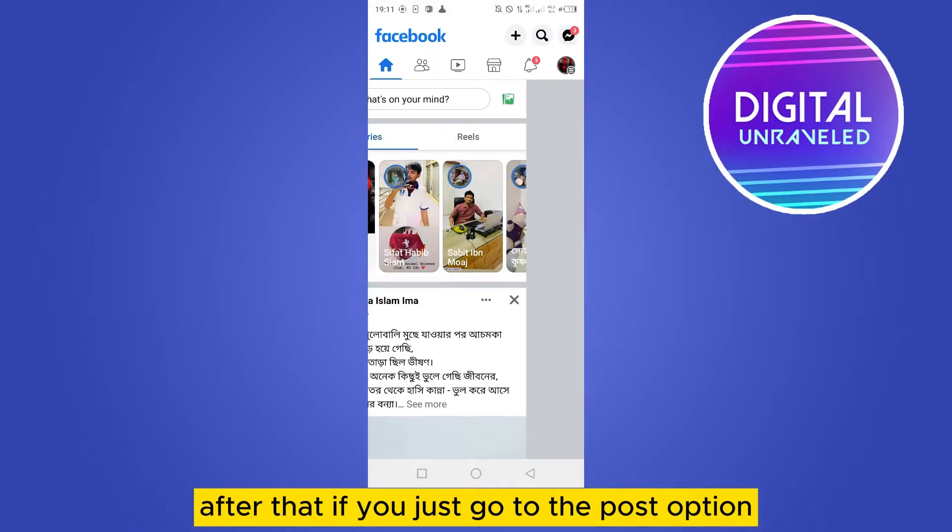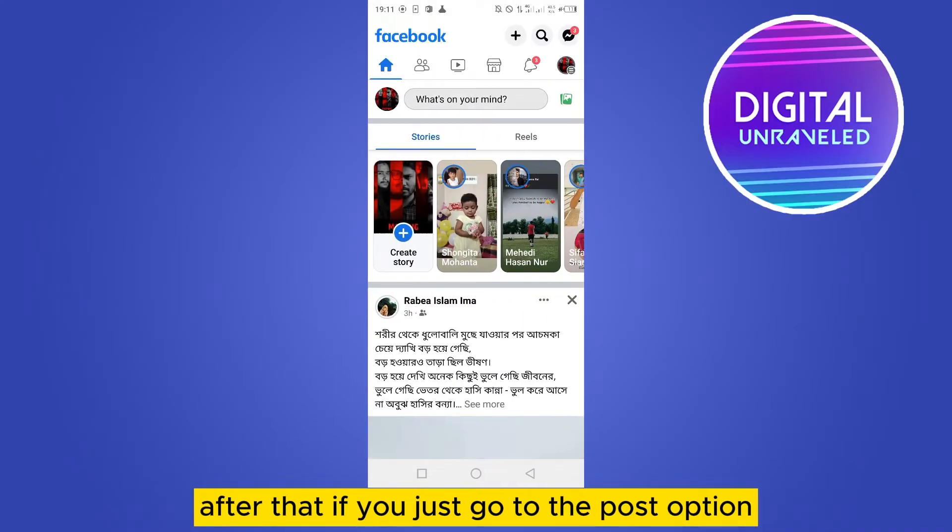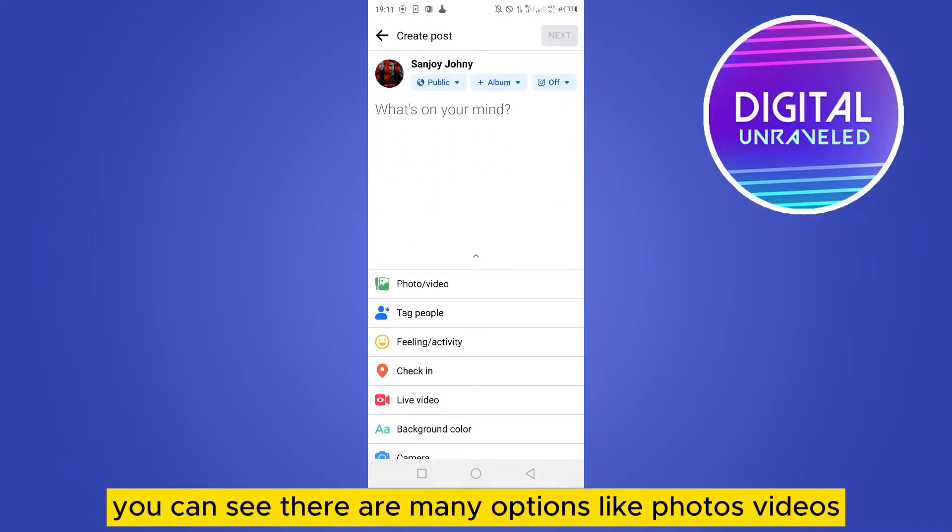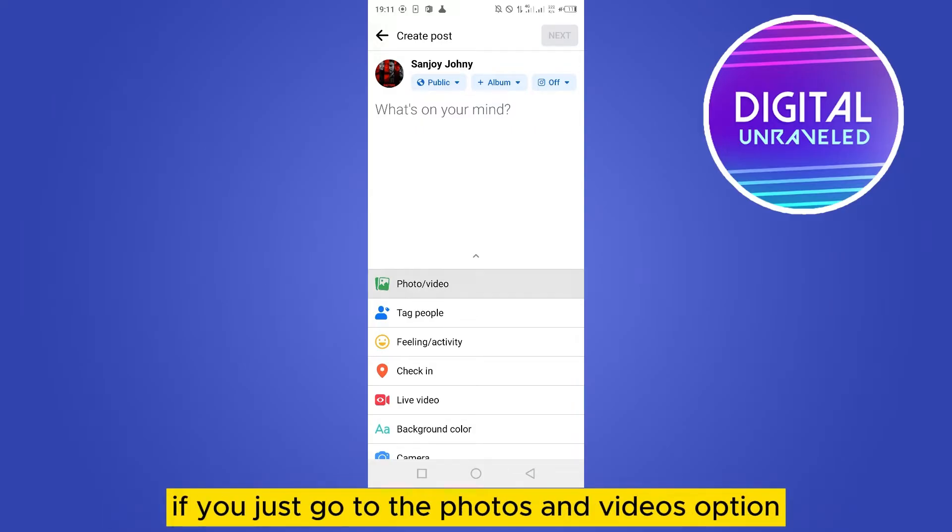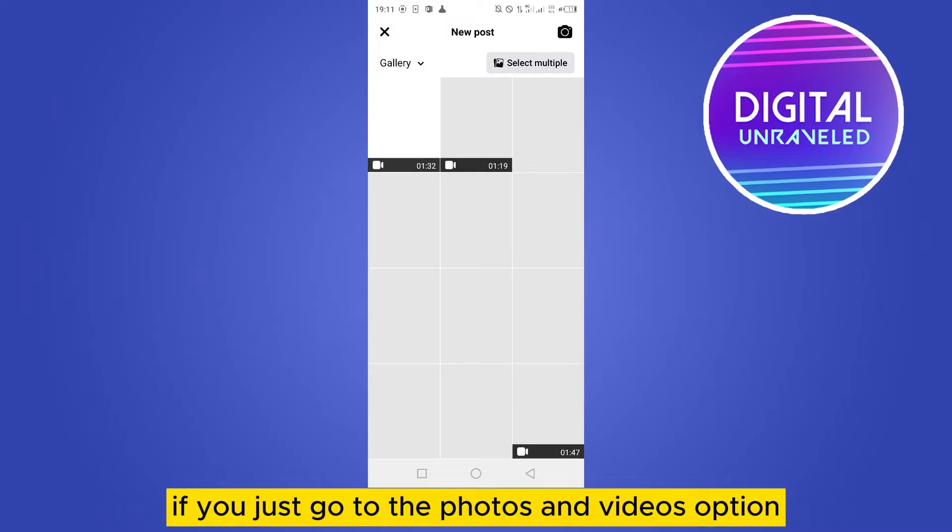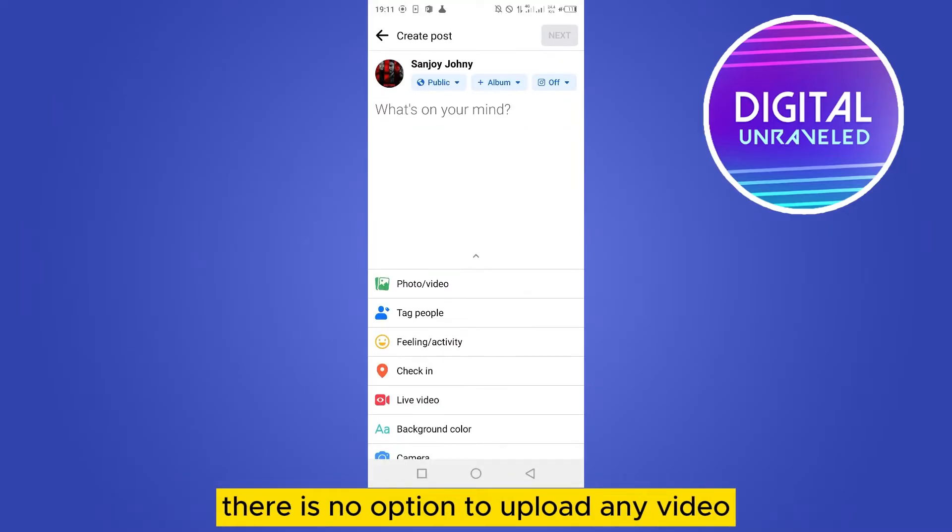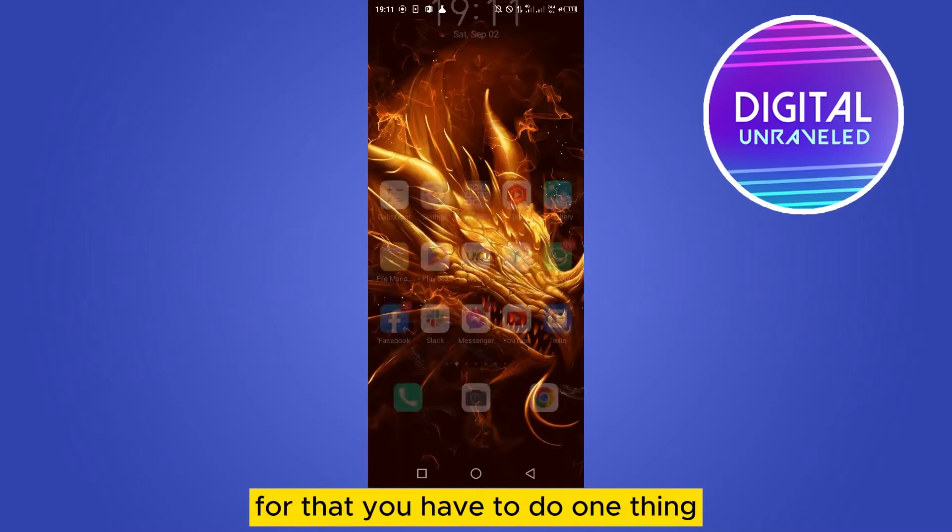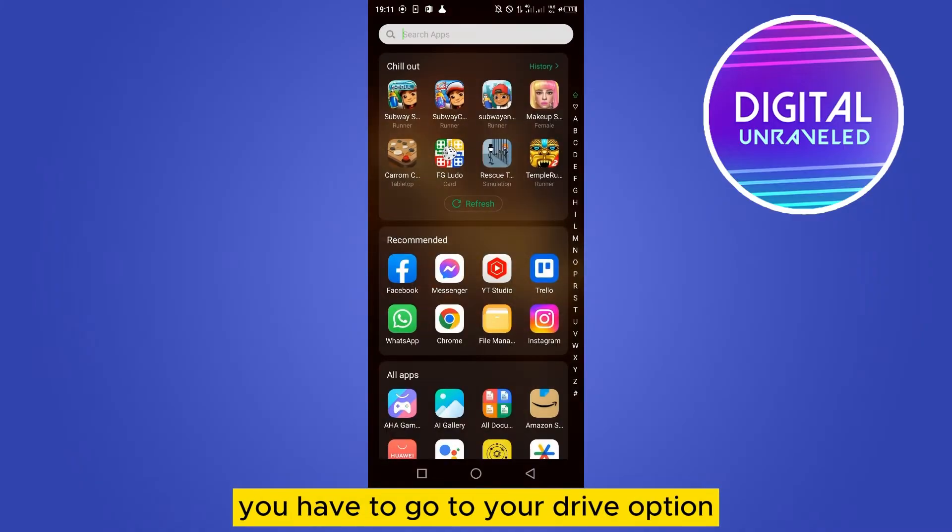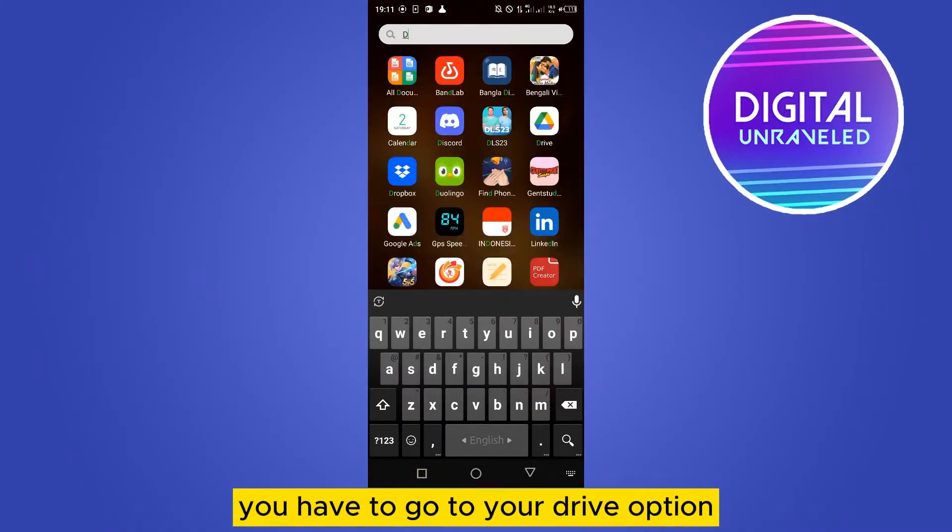You can see there are many options like photos, videos, tag people, feeling activity, and so many options. If you just go to the photos and videos option, there is no option to upload any PDF. For that, you have to do one thing: you have to go to your drive option.